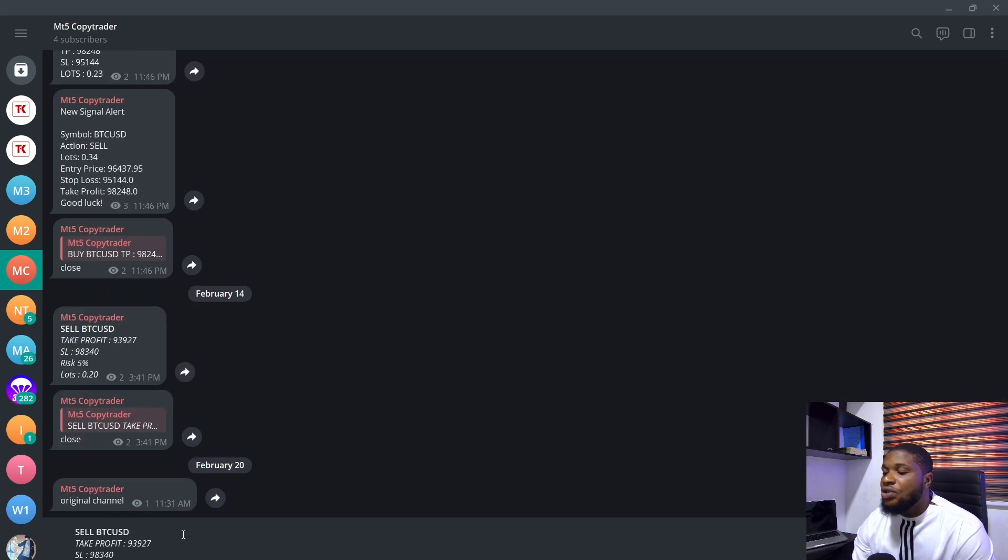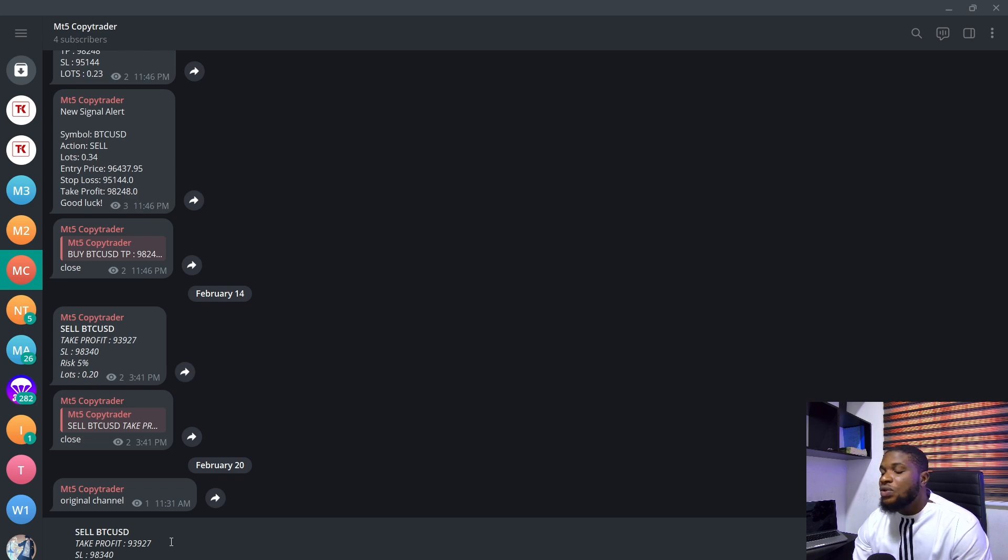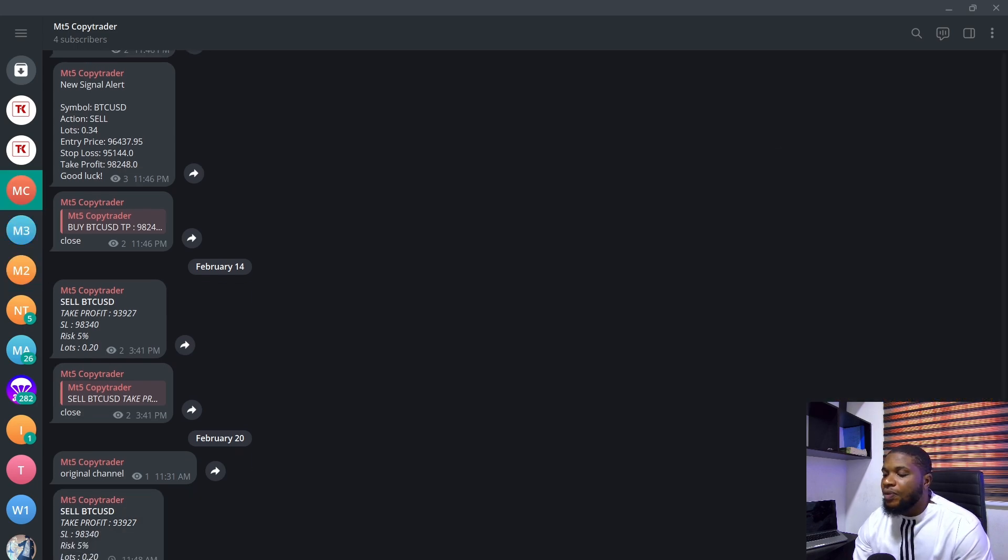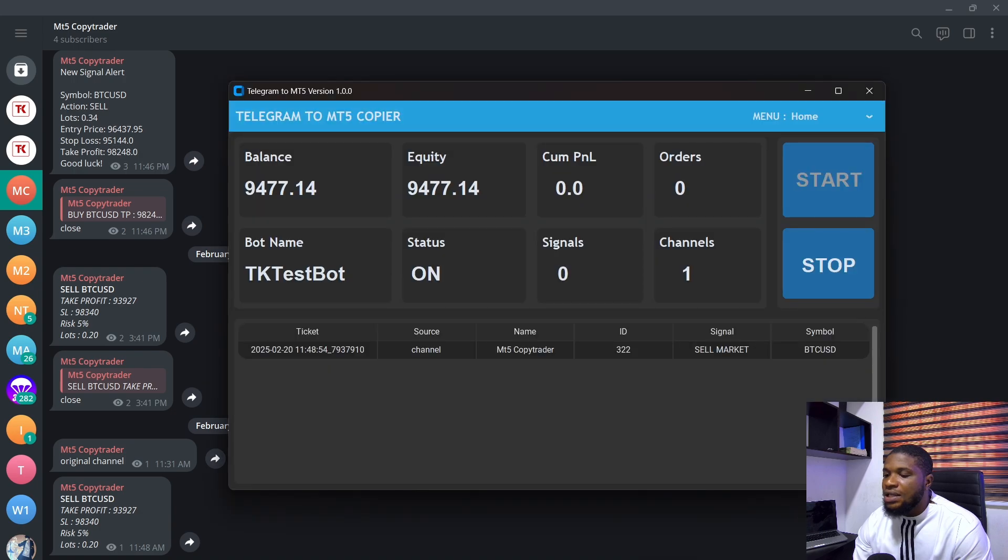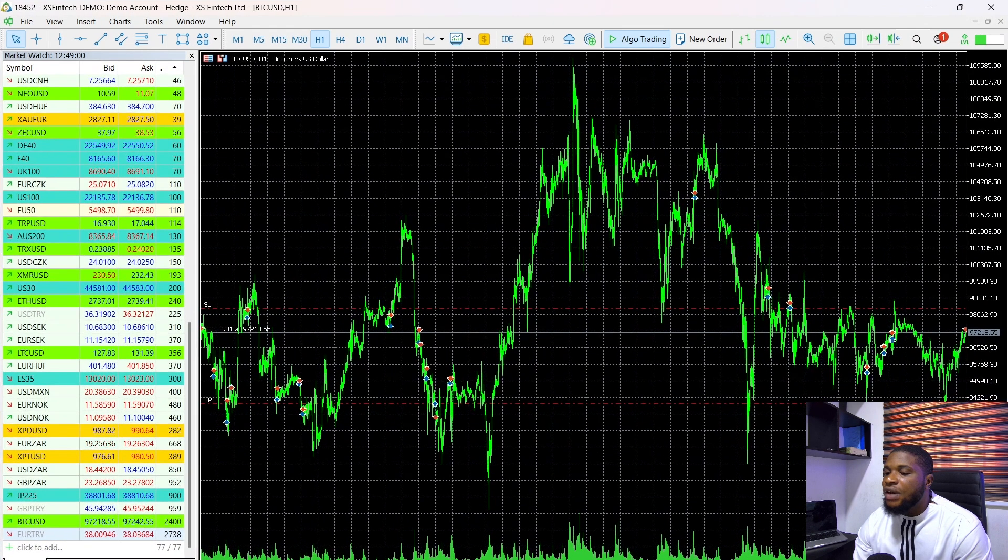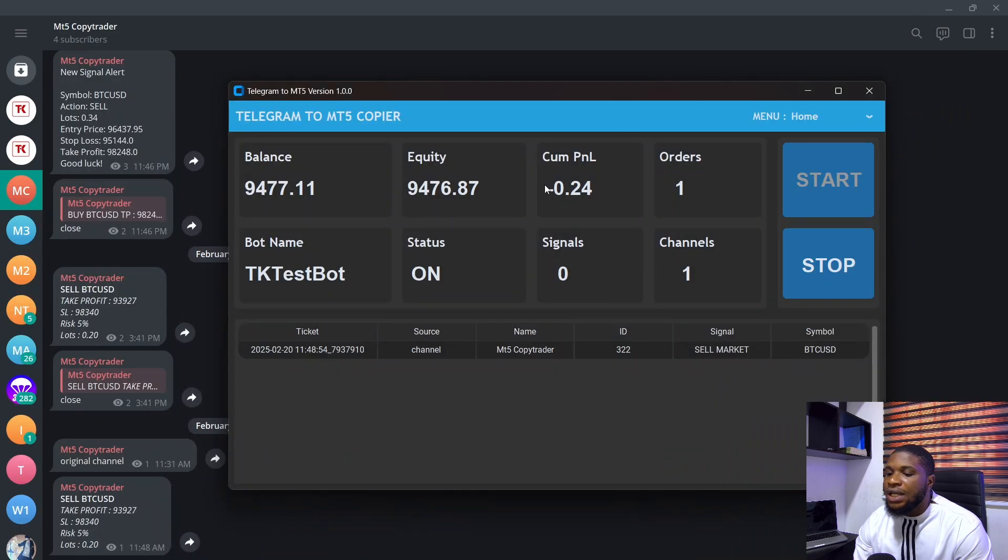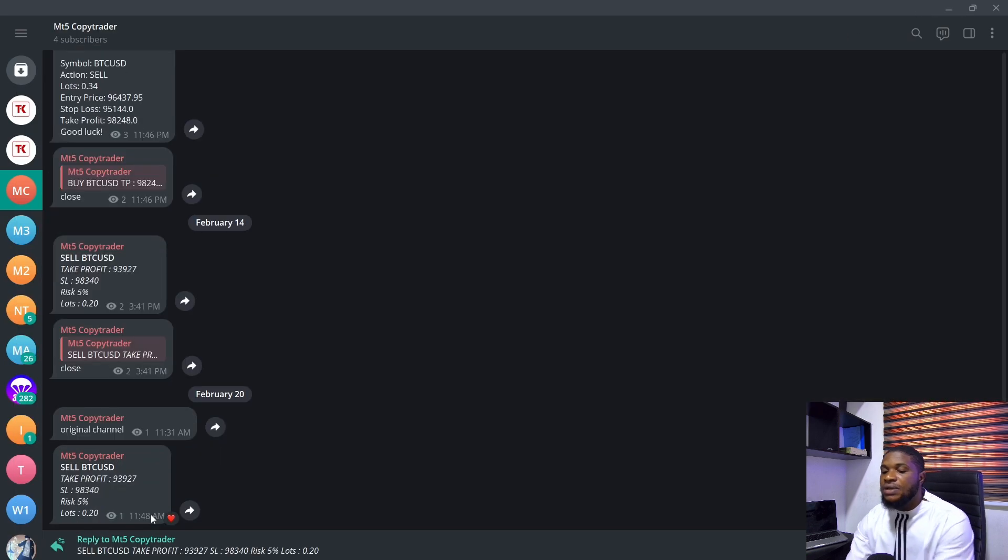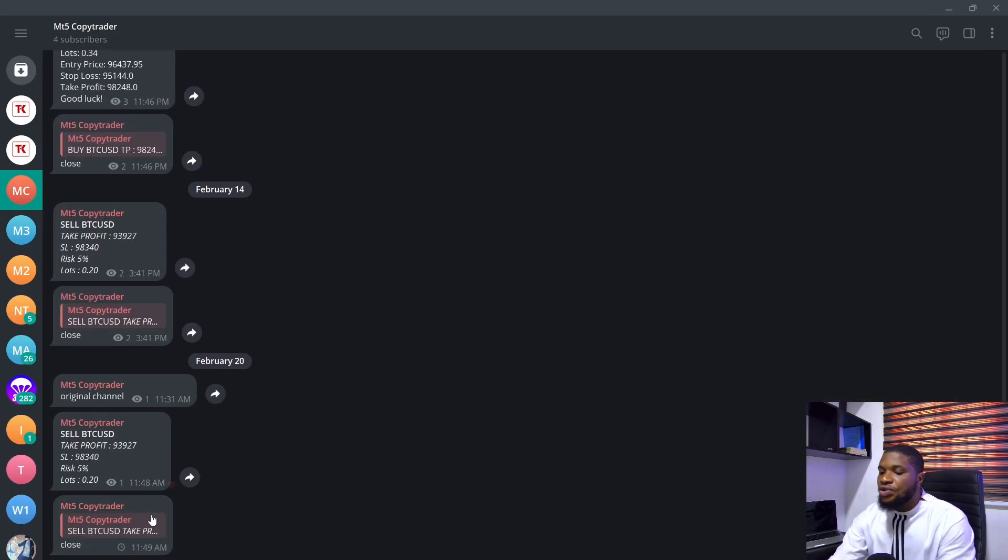Now, before I send this, one of the issues that we had with the previous application was that when the signal was formatted, bold or italics, it wasn't going to receive the signal. But if I send this now, you can see that the signal has been received here and on our MT5, you can see that the trade has also been placed here. So that issue has been fixed. I'm just going to highlight on this and close this trade.